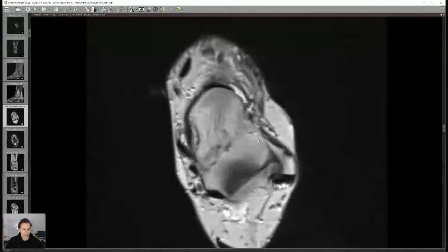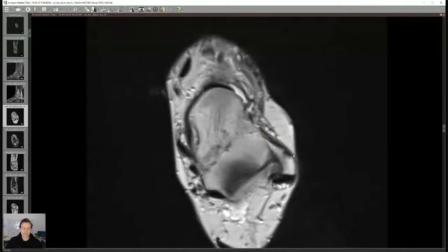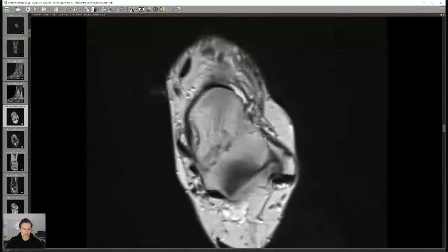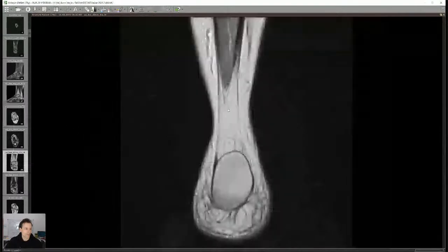Be mindful that ligaments have a lot of different appearances — don't overcall signal abnormality as a partial tear, especially not in an acute setting. This here is the anterior talofibular ligament, and the second lateral ligament is this one.